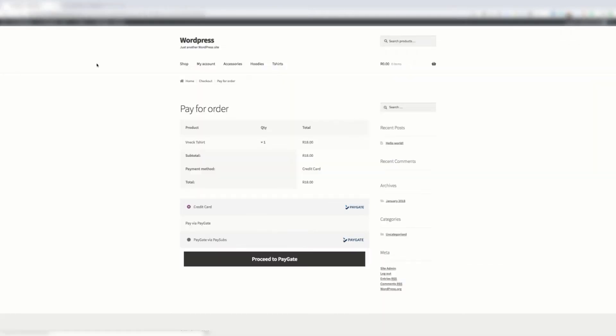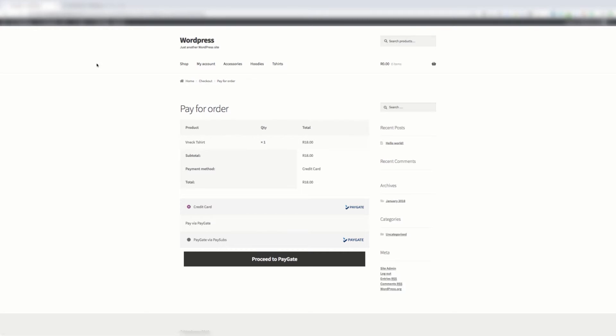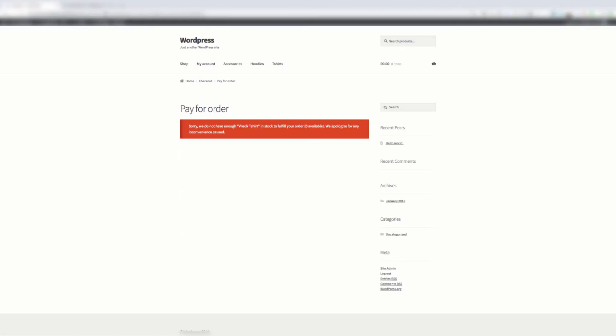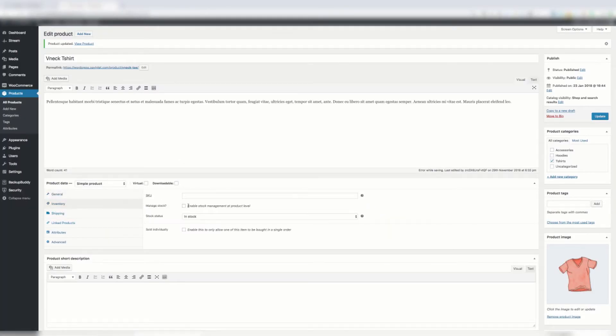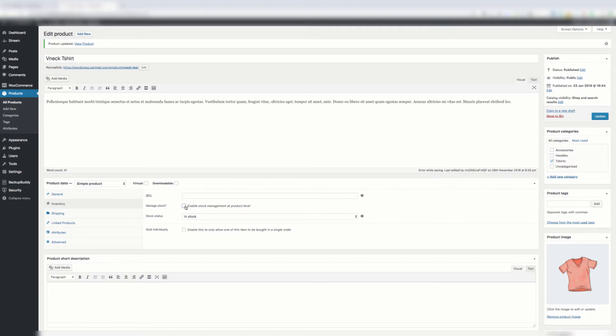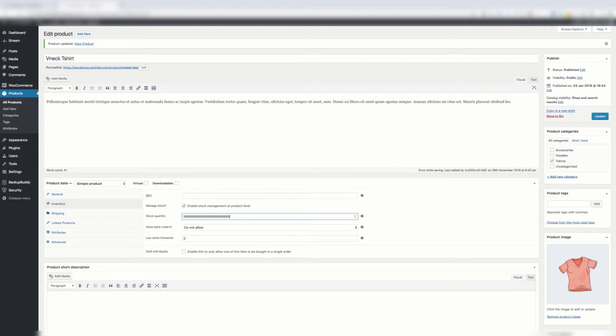Then this pay for order page disables again. So it's a bit of an annoying workaround, but that's what we've got at the moment.